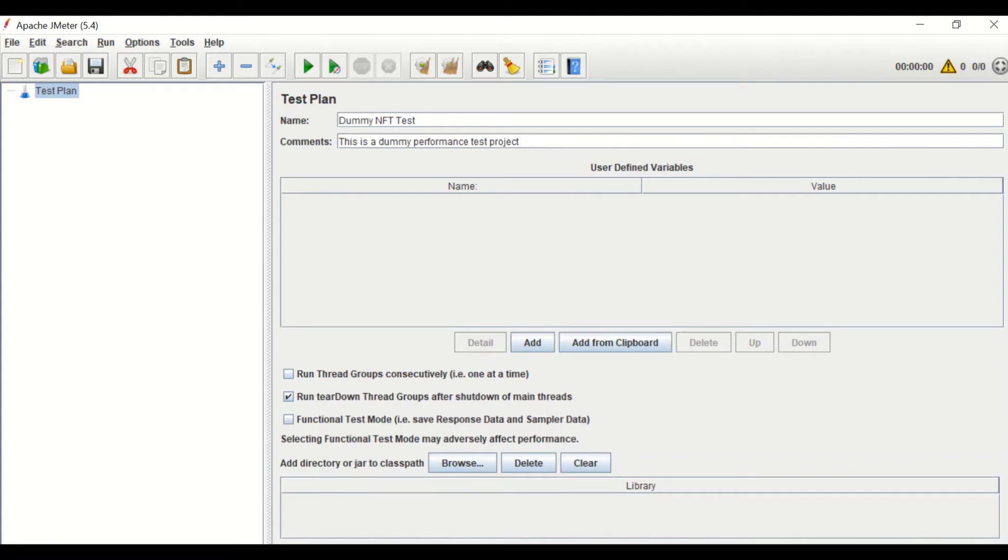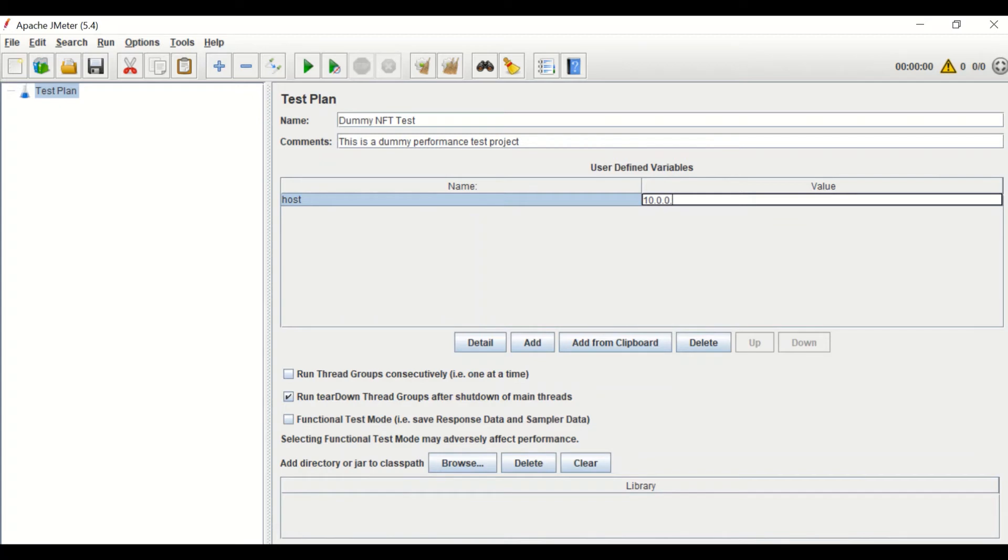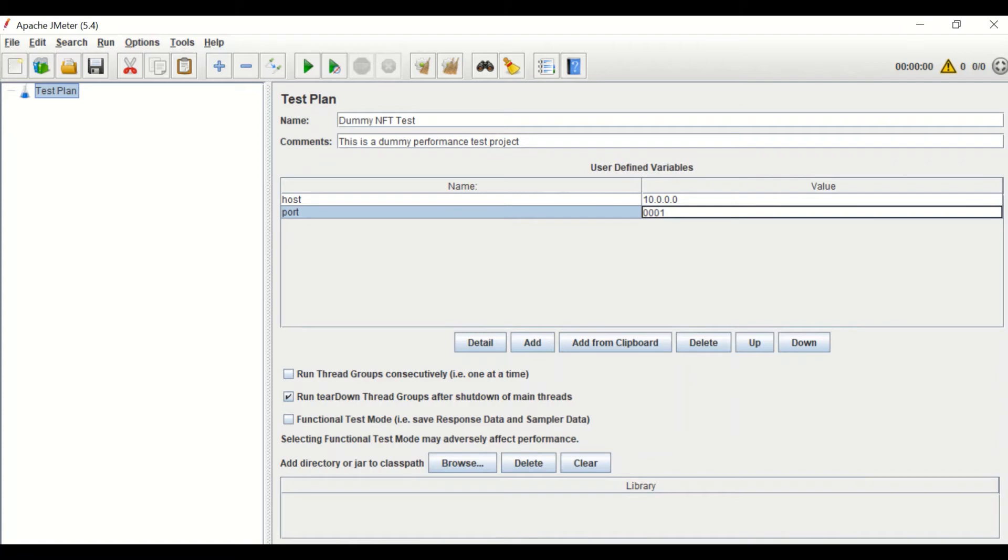The next one is user defined variables, which has two columns. One for the name of the variable, and second for the respective values. In this user defined variable, you can define the static global variables like application URL, port number, etc., which can be accessed by all the elements under the test plan. In case you have more than one thread groups, then do not define the local variables in this section. Or, if you define, then use different names for them.